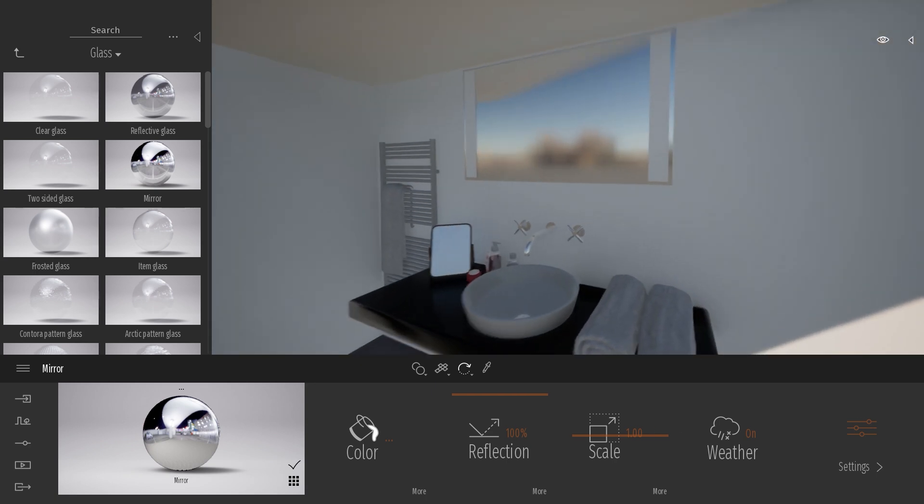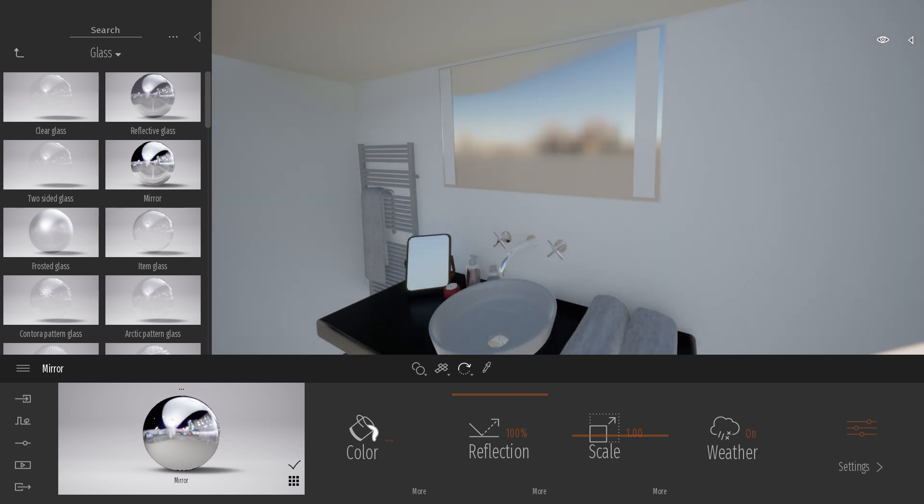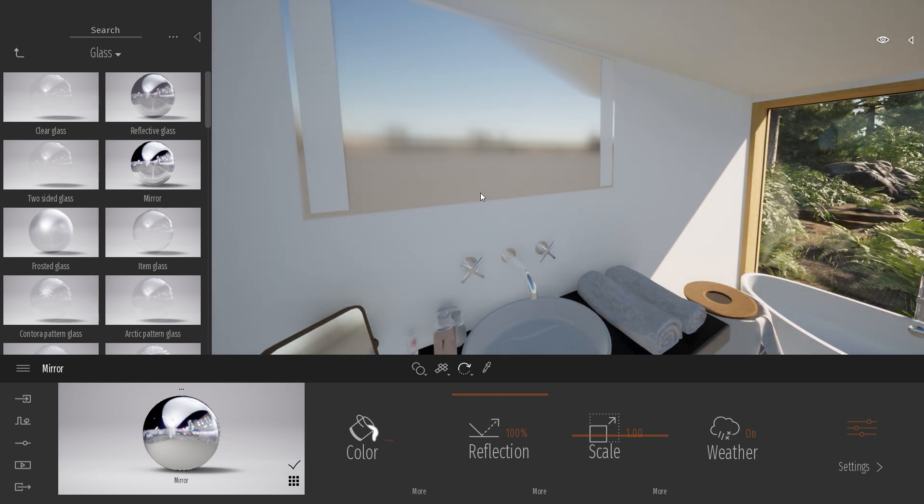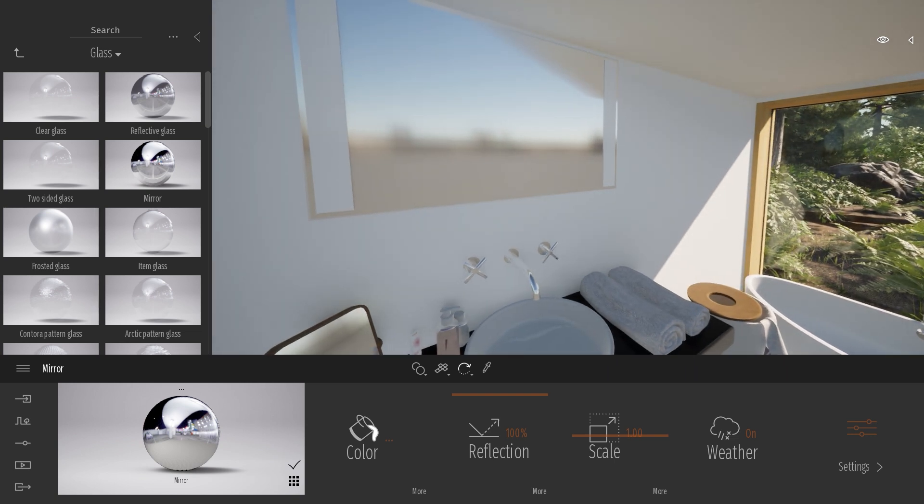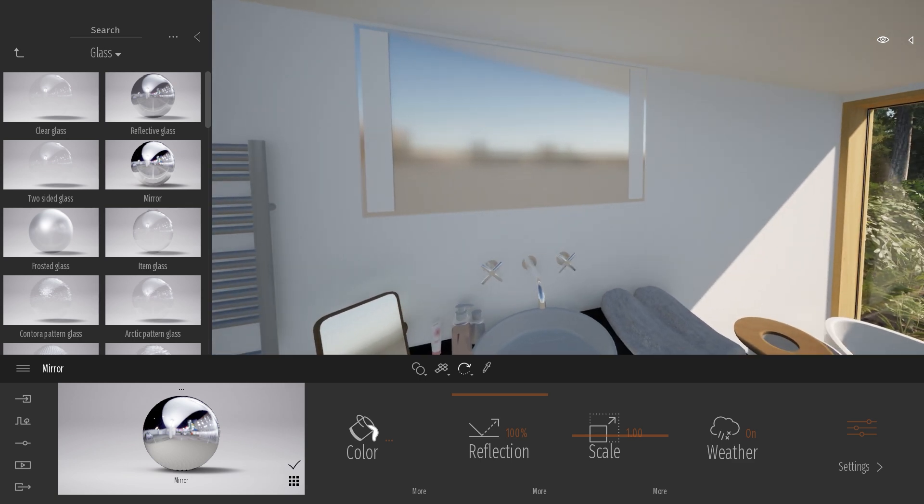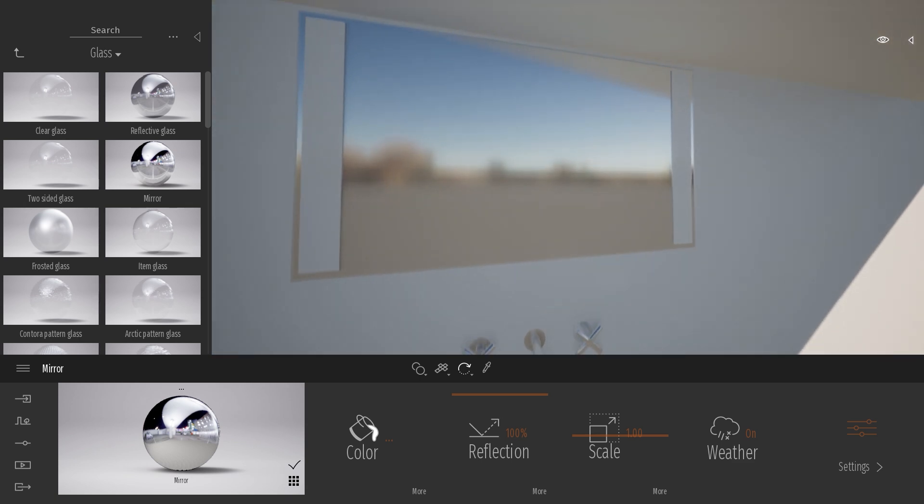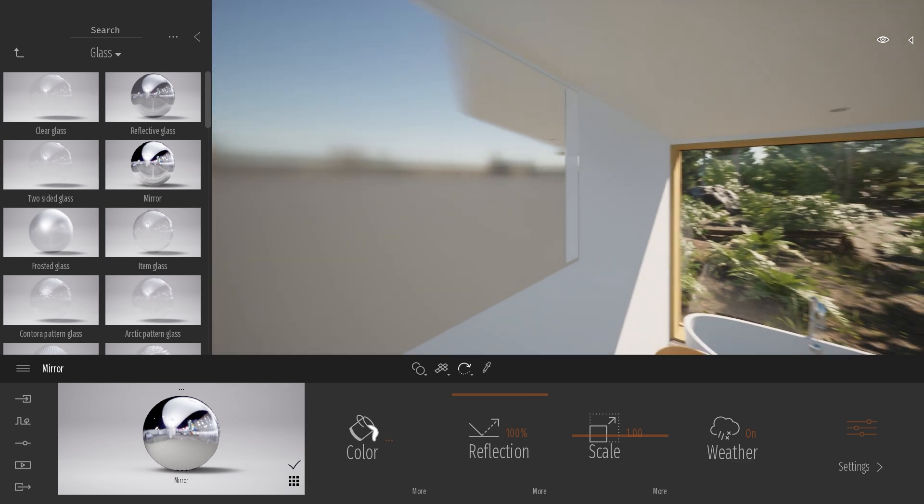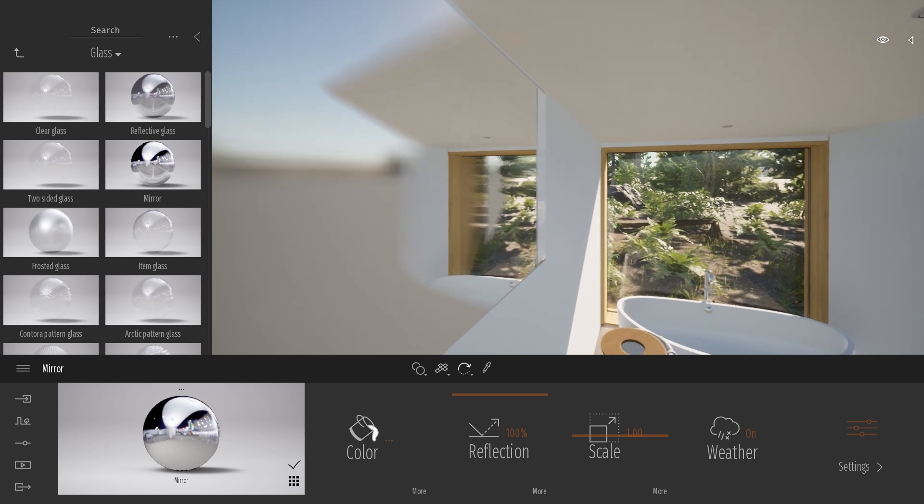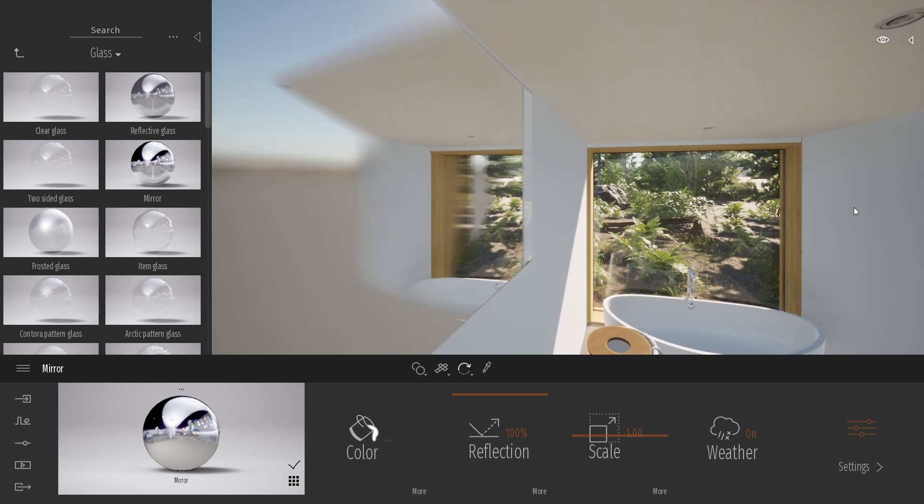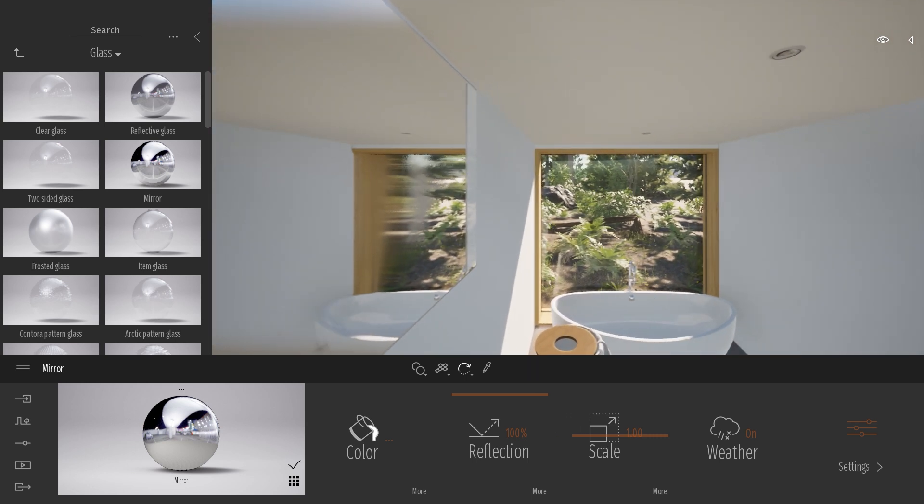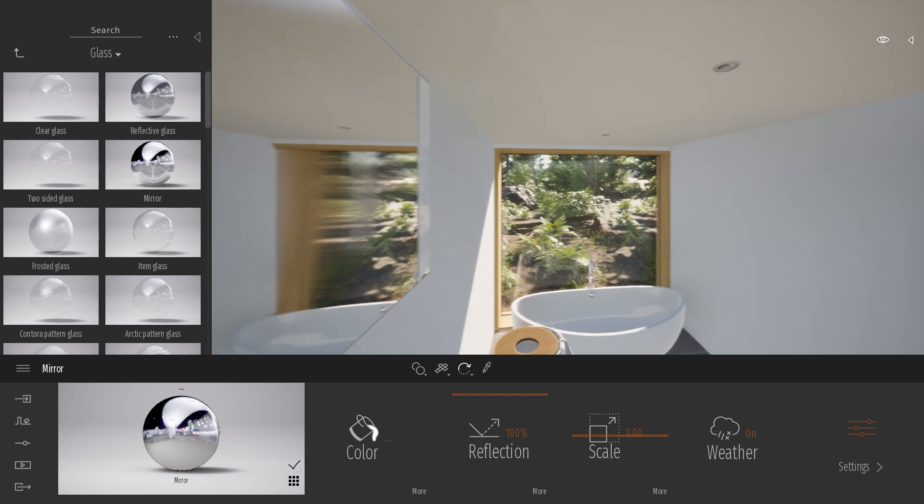As you can see right now, we don't have a lot of information inside the reflection. It's because in any real-time application, what is behind the camera is not calculated. But thanks to the screen space reflection, as soon as I start to have some information, this information will be reflected in my object.